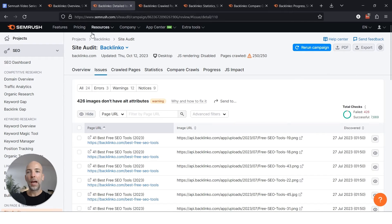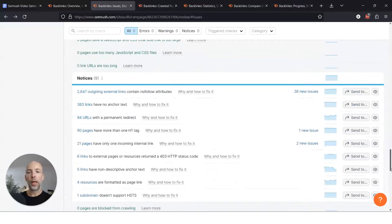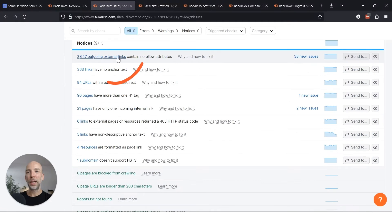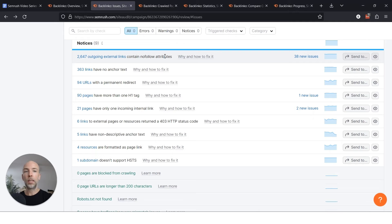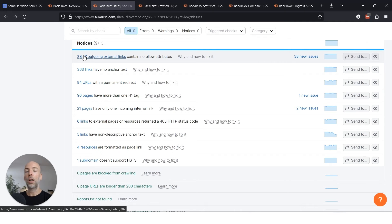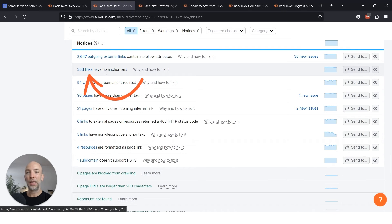When you get down to notices, those are things that are really you can just wait on. You know, outgoing external links contain no-follow attributes. That's something you might want to have. In the case of Backlinko, they're likely blog comments that I didn't have a no-follow on. So that's why they have no-follow attributes, which is no big deal. Or links that have no anchor text, maybe that's on purpose. Maybe that's because I just wanted a raw link there.